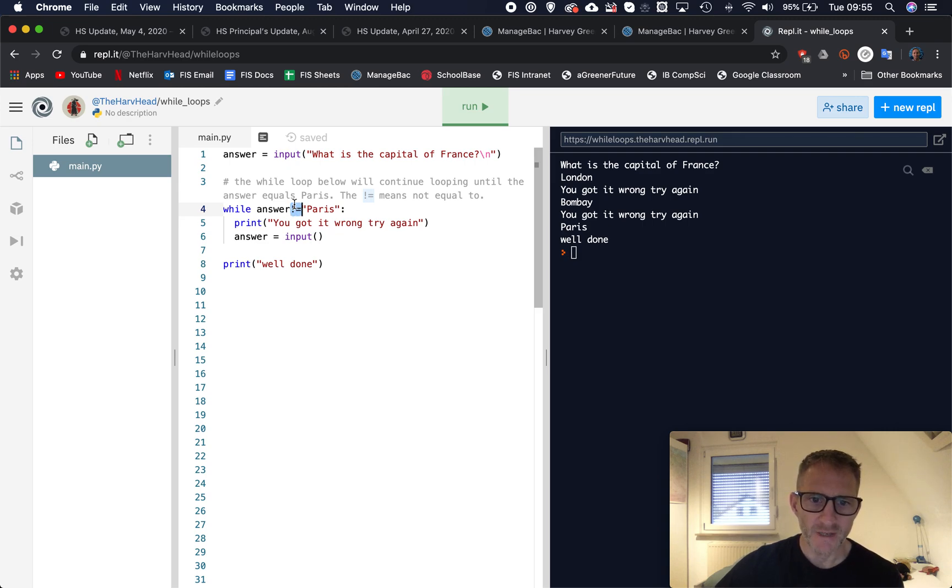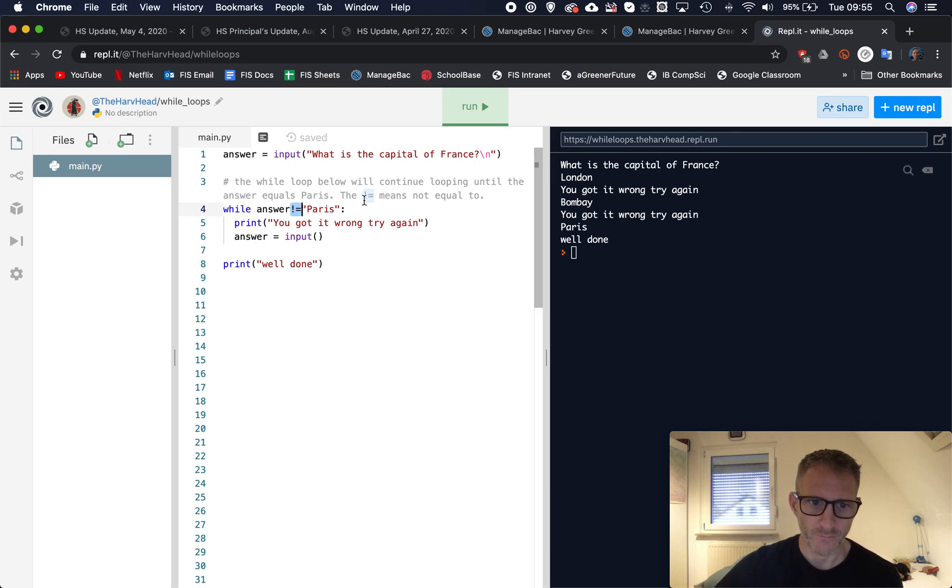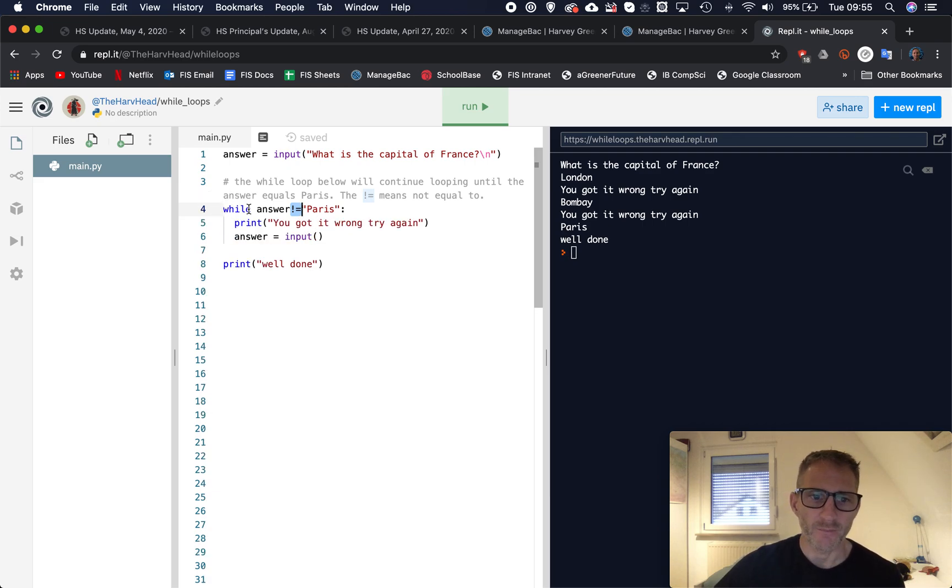And while, and then we've got the variable answer, and this time we're using this here, it's an exclamation mark and an equal sign. And that means, I've written in the little comments above, but it means not equal to.